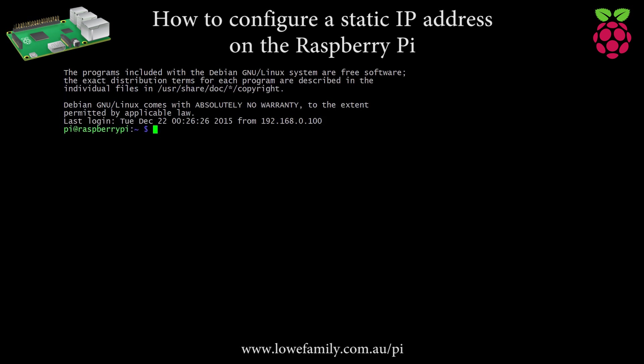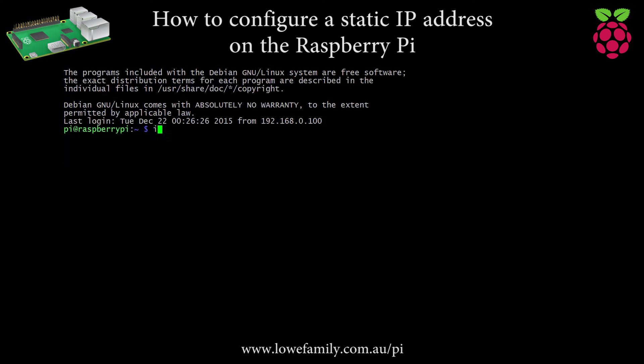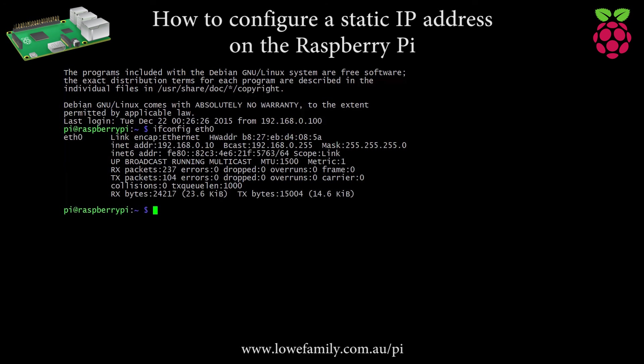Show the interface configuration using the following command: ifconfig eth0. The Raspberry Pi is now configured to use a static IP address.